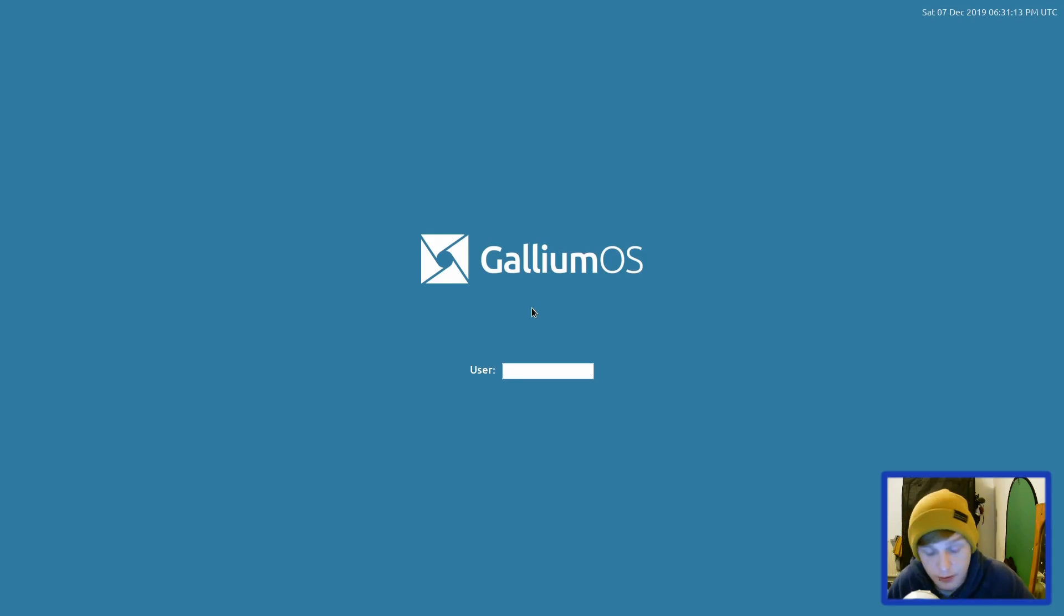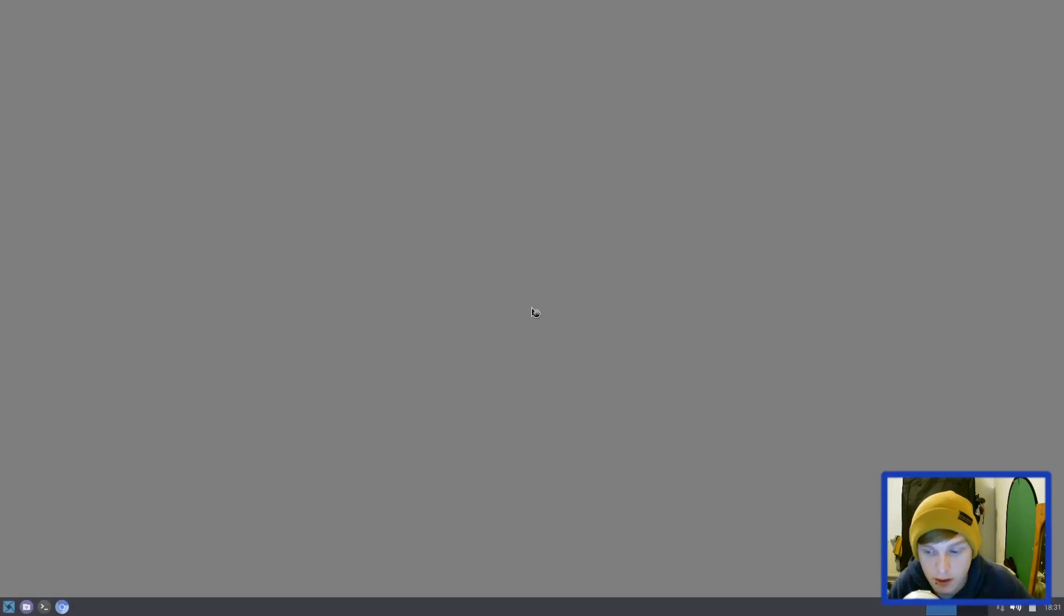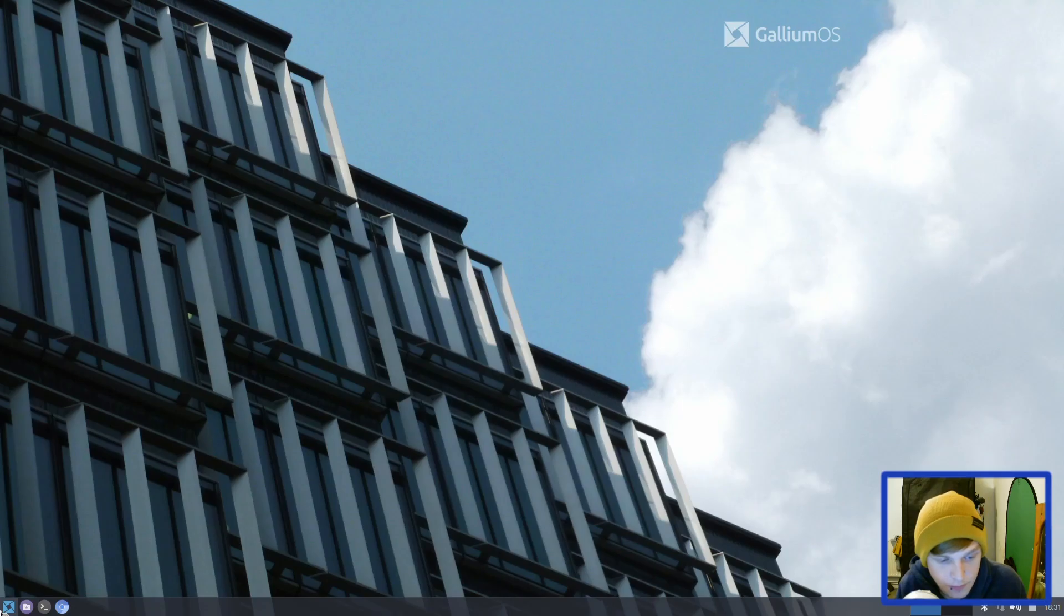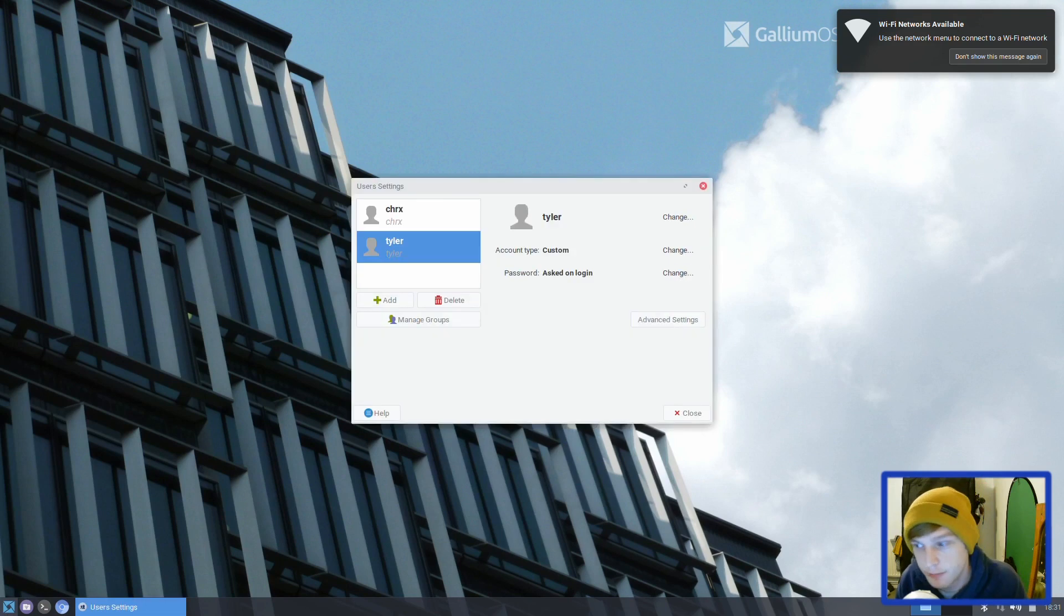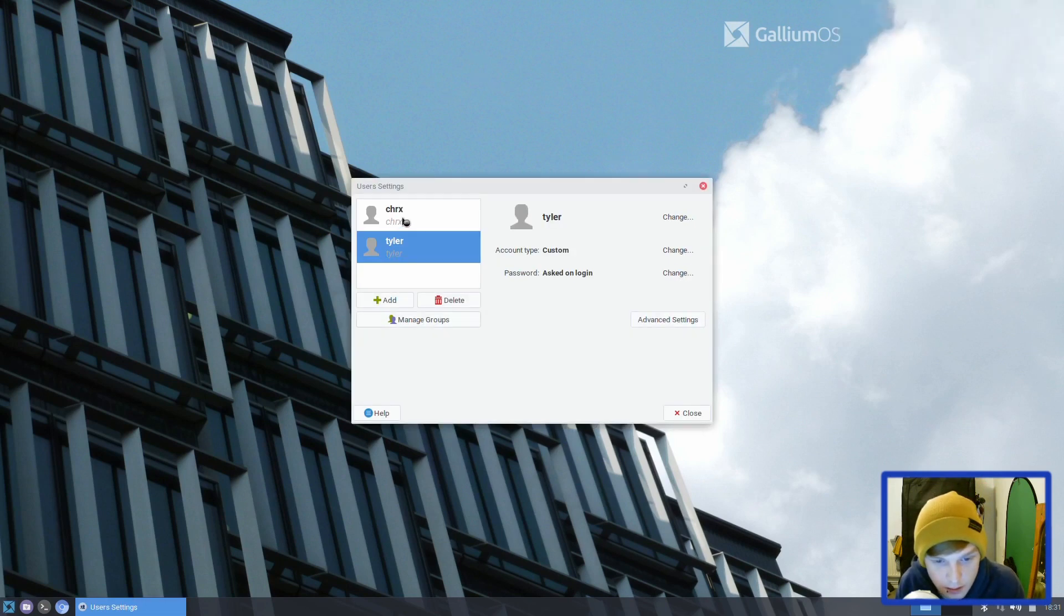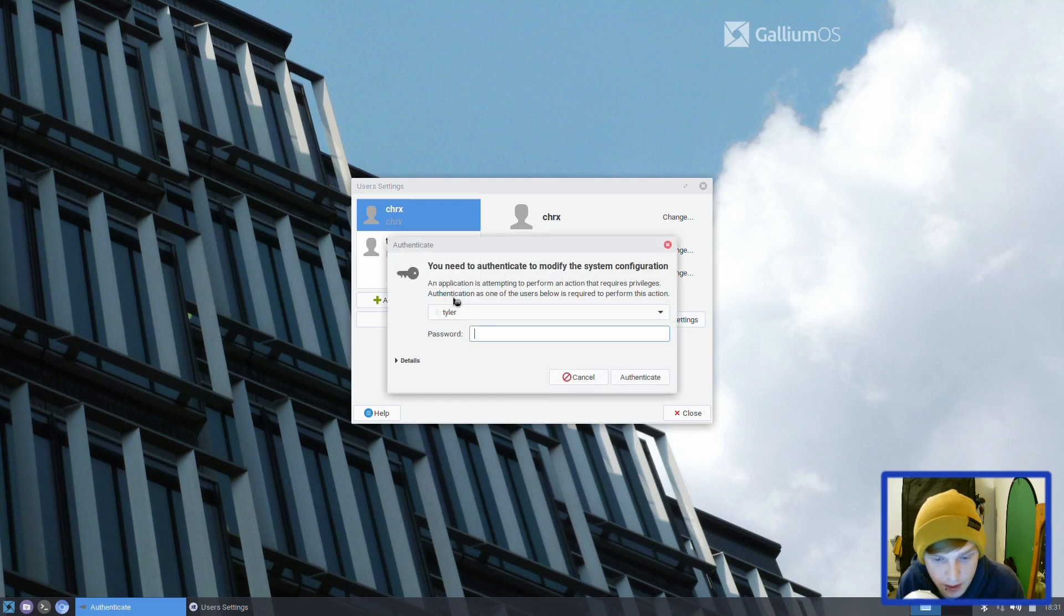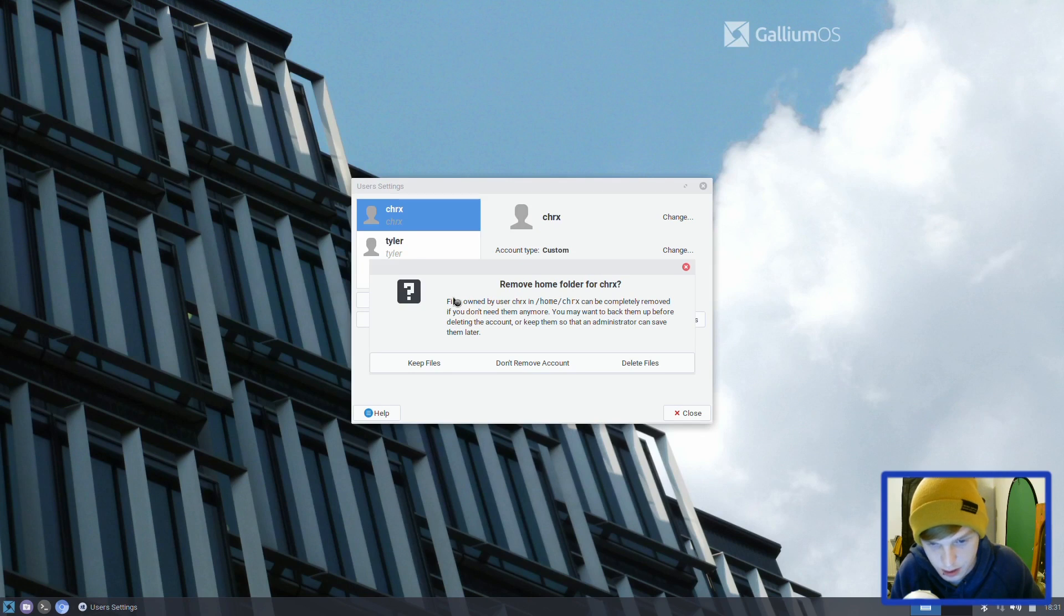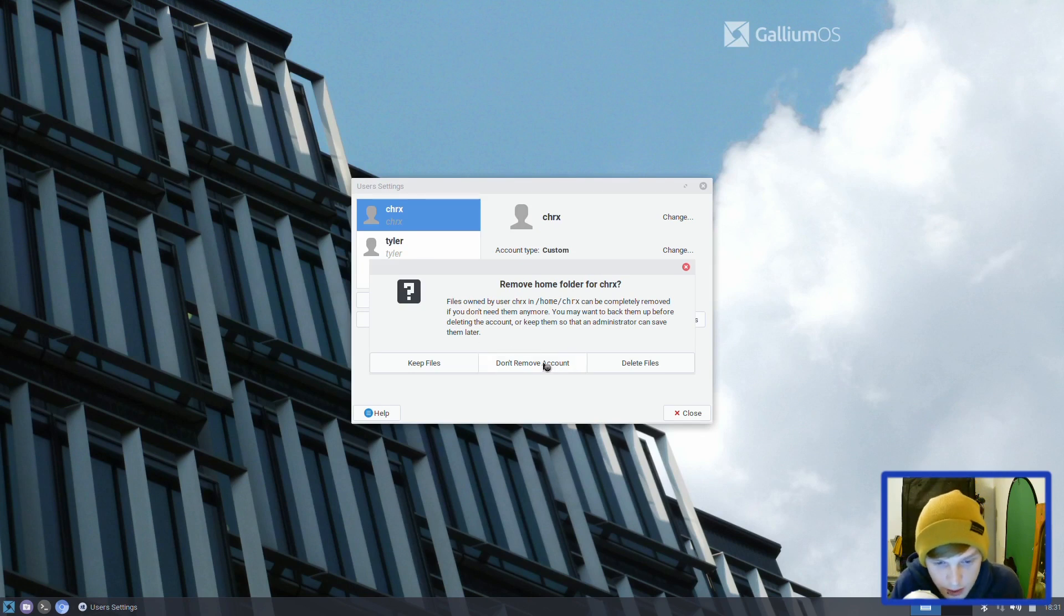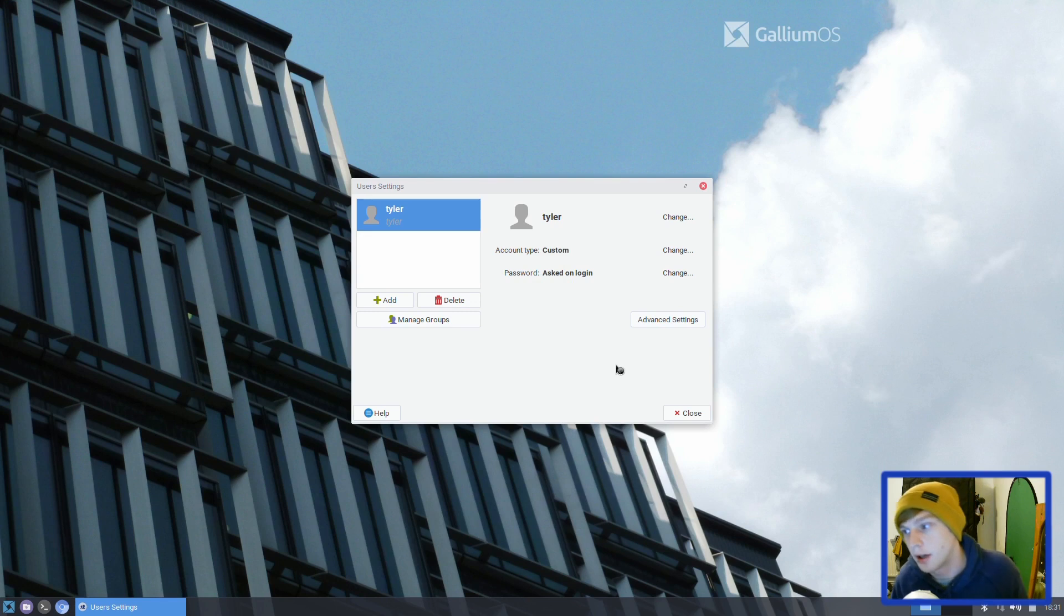It's quite snappy actually. It's a lot nicer than using crouton, and it's nice just to have it separated on its own partition. Let's remove that user account that came installed with it.